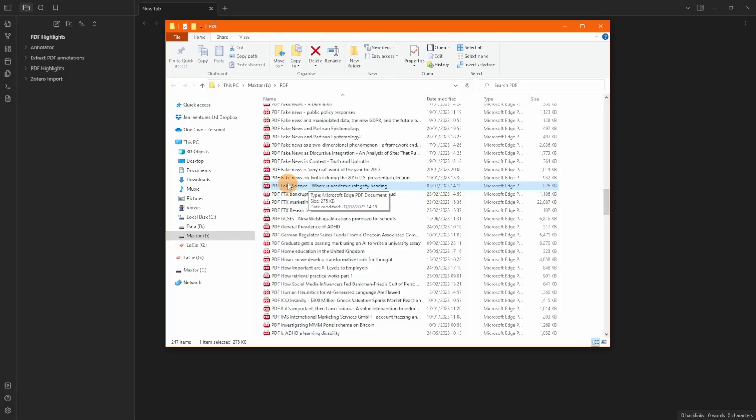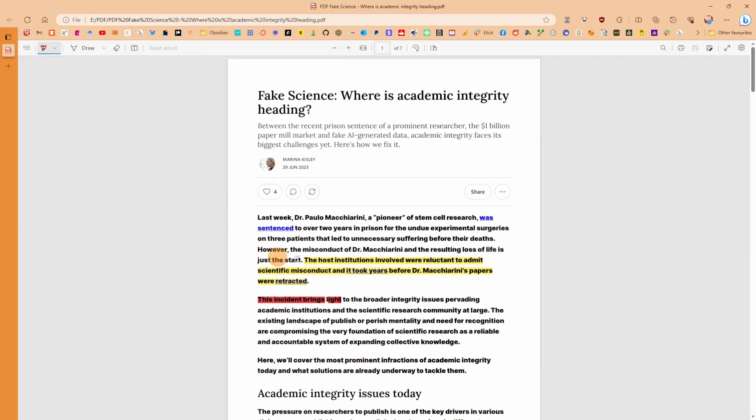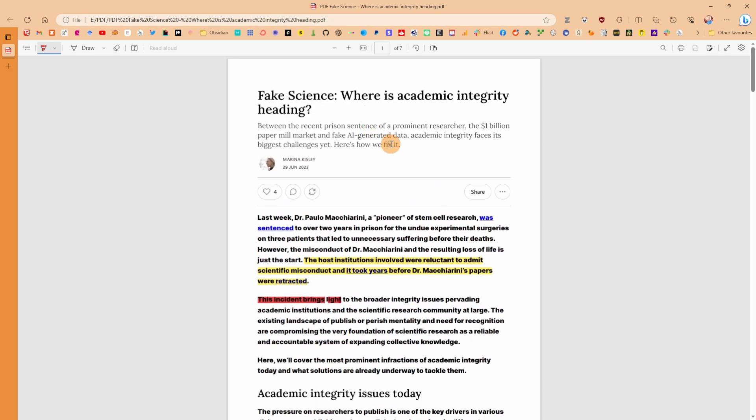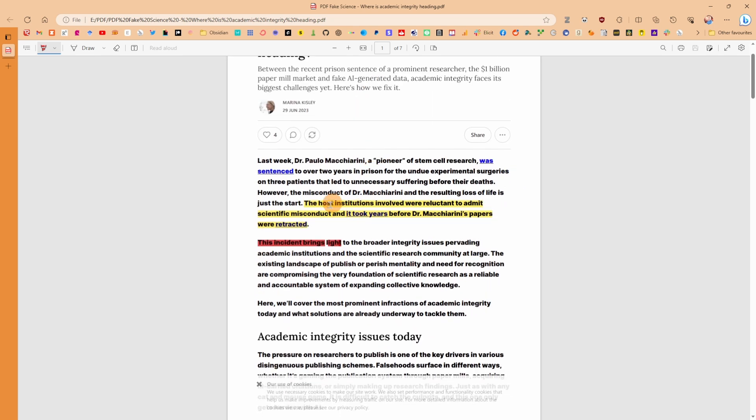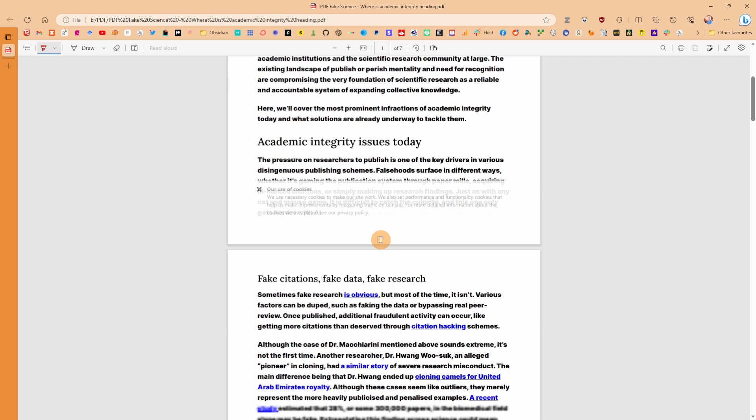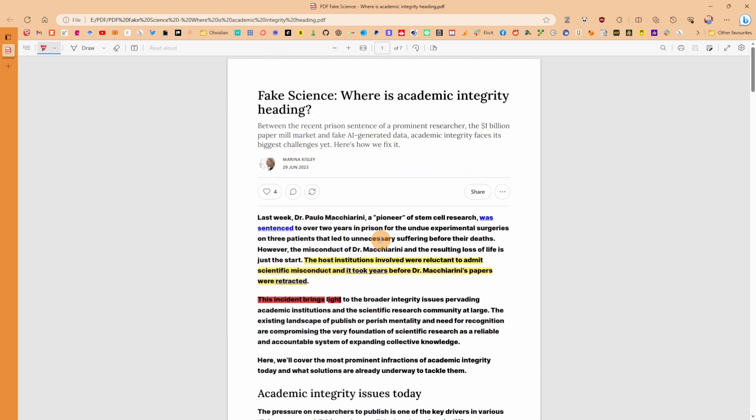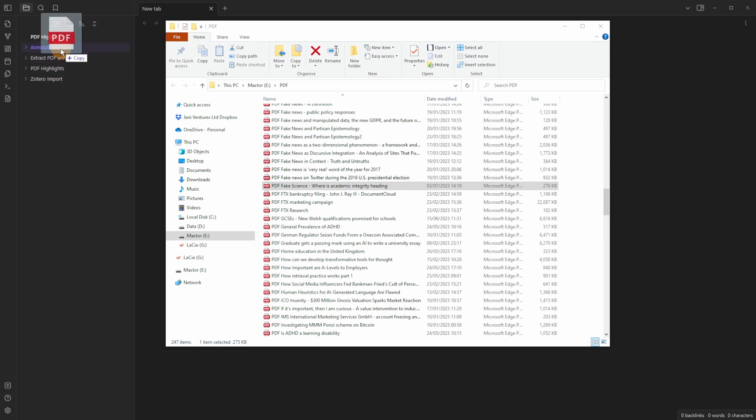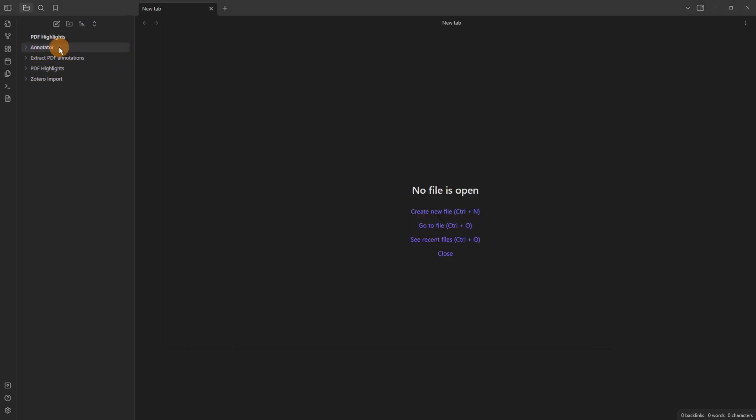I've got this PDF here and if I open it it shows the PDF and what this actually is is a blog article that I've saved as a PDF. I've added a couple of highlights inside of Edge which is my browser of choice Microsoft Edge and then if I drag this into the folder I now have the PDF inside of Obsidian.